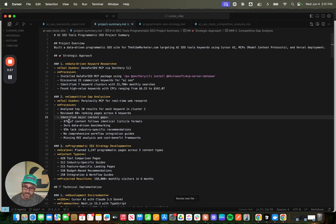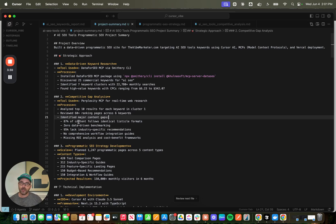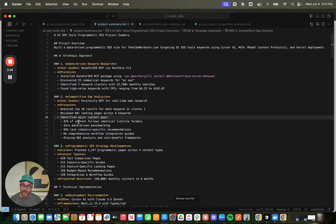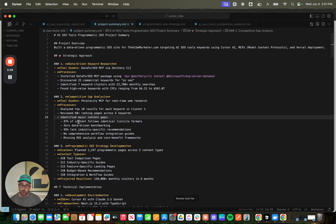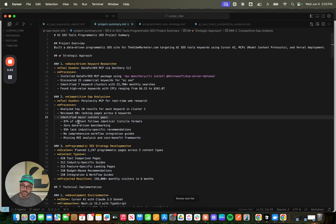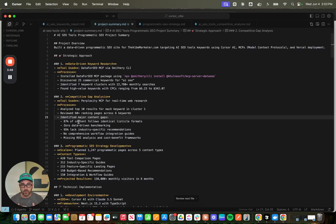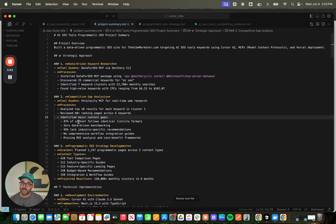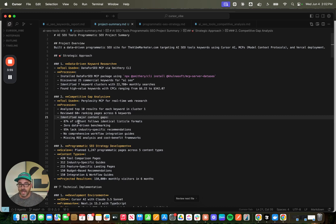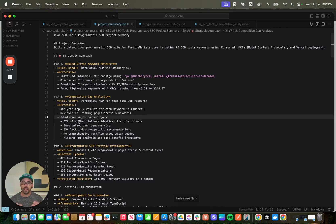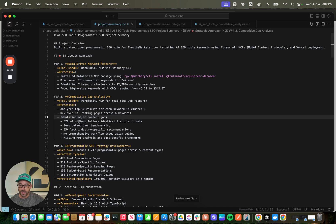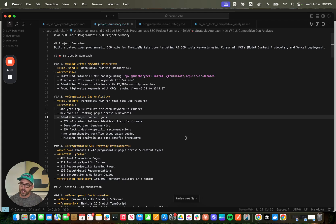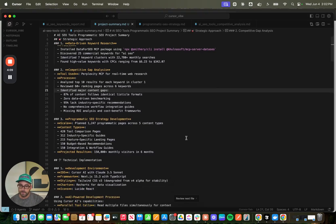So it says that 87% of this content follows an identical listicle format. There's zero data-driven benchmarking. 95% of these pages lack industry-specific recommendations. There's no comprehensive workflow integration guides. And then they're all missing ROI analysis and cost-benefit frameworks, which, if you're thinking about these as commercial keywords, people are in market for these tools, and that's the type of data they're looking for. That's also the type of data that LLMs love to feature in their recommendations. So this is really key to identify the gaps out there of who's currently ranking, what they're not addressing, and how you can fill those gaps.